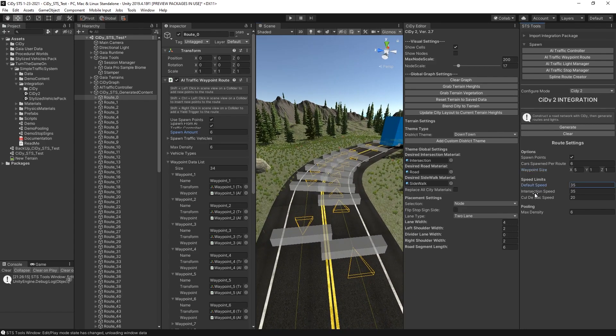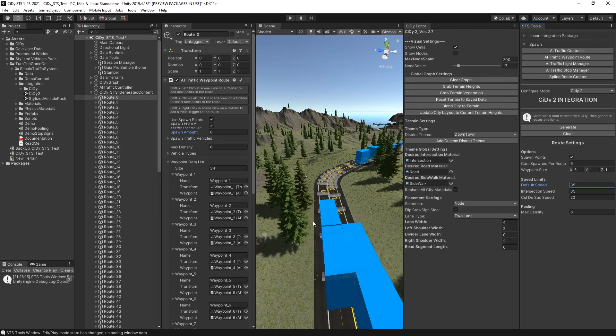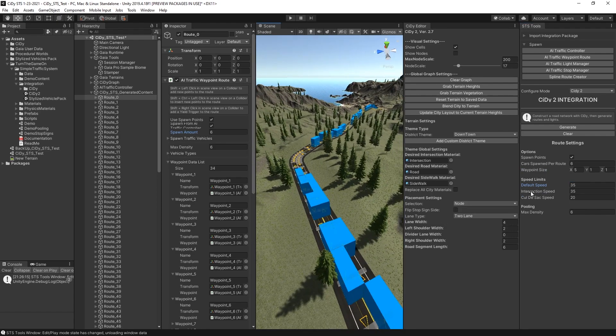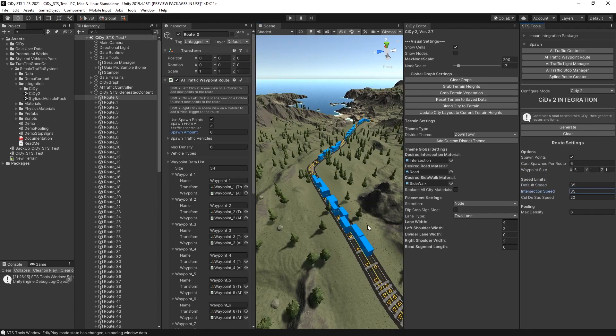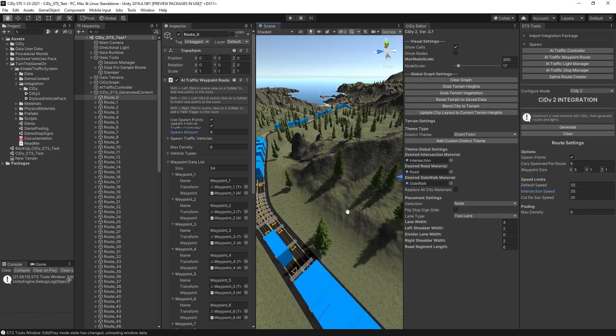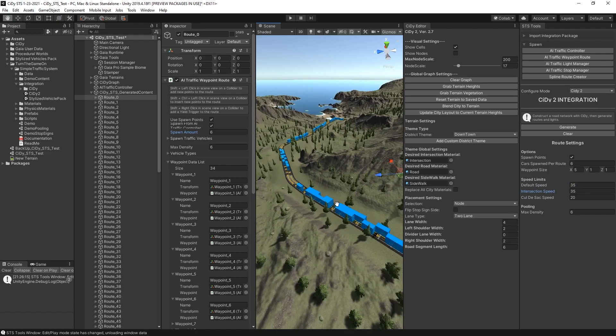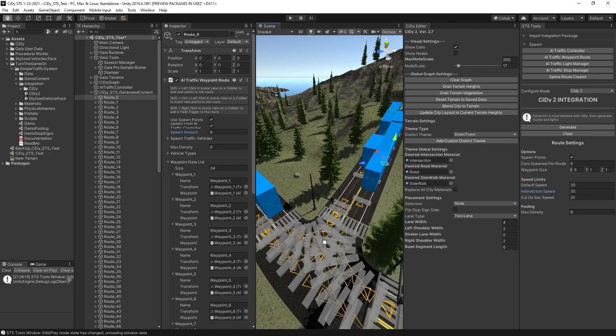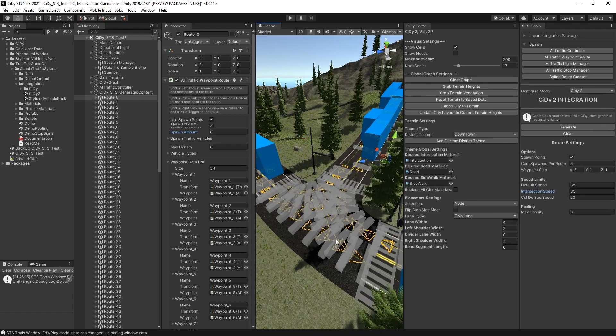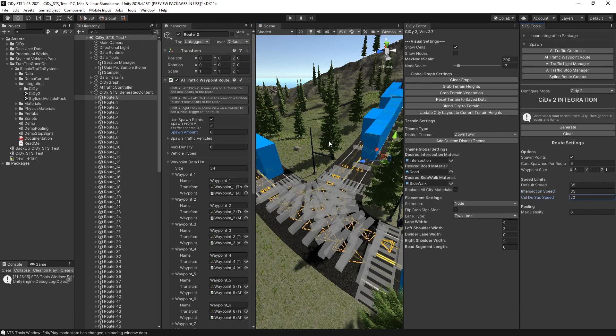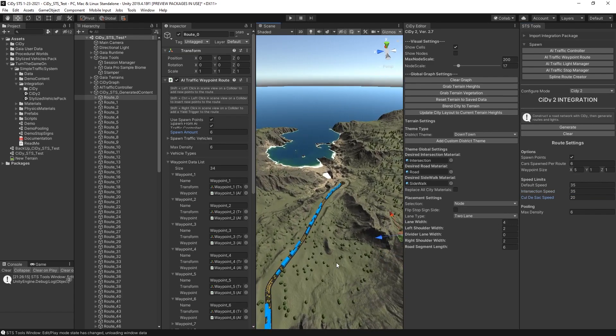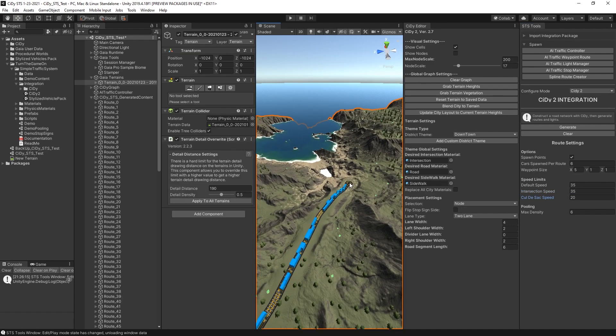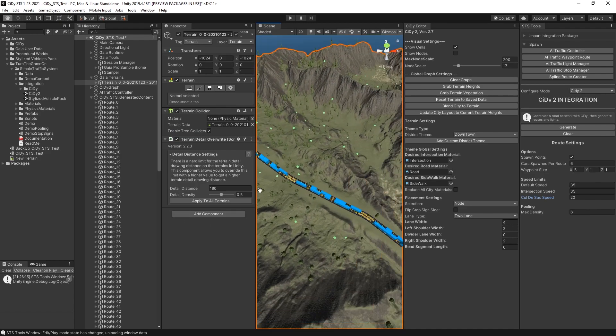And then we have the default speed, which is set on all of the standard roads. The intersection speed, which is set on the intersection routes, which are these right over here. The cul-de-sac speed, which is this little section at the end.